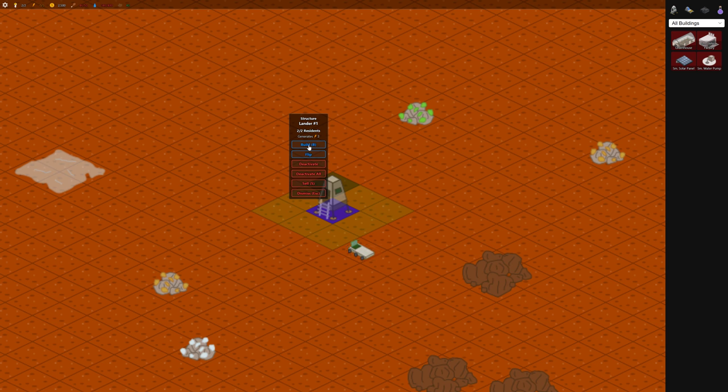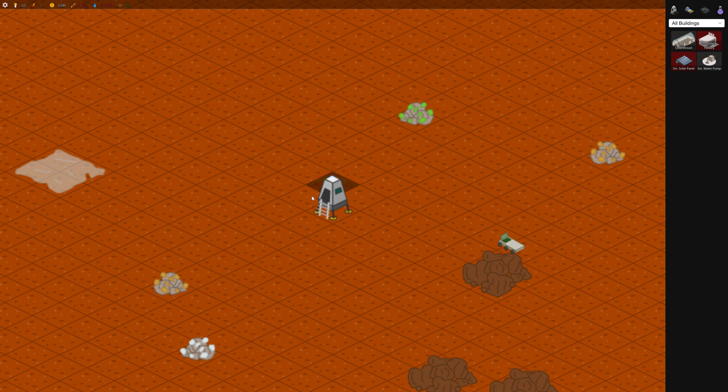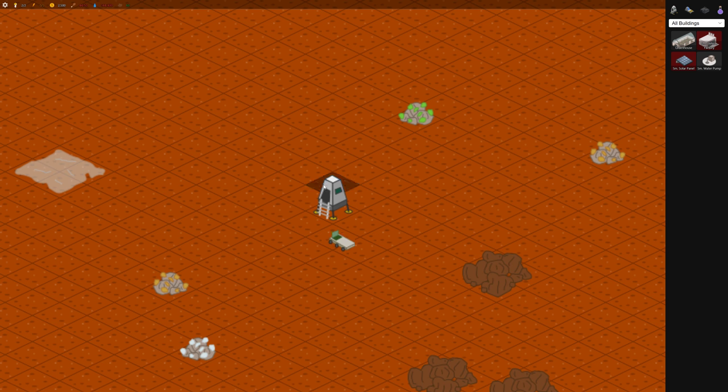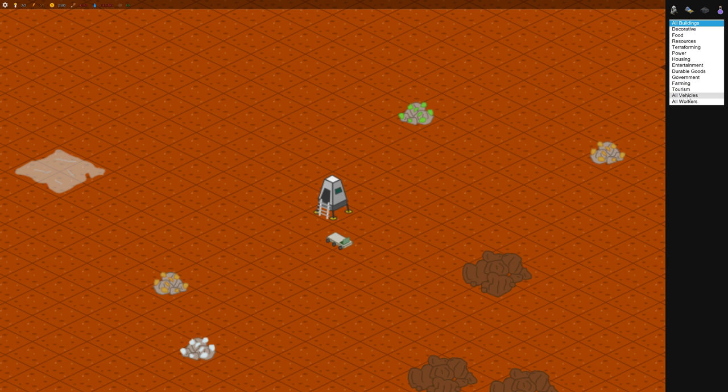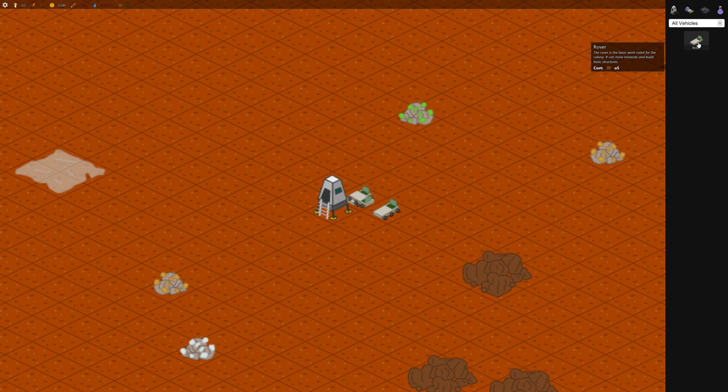So now we can build some more rovers. So you can use the build menu here. This game is available on Android and iPhone and even Chrome, but I'm playing the PC version right now. So the PC version has this other menu to the right here, which is kind of useful. I'll probably use it just to build a vehicle. So there's an all vehicles here. And I can click, click. So I'm going to make a bunch. Let's make 10 of them or so.